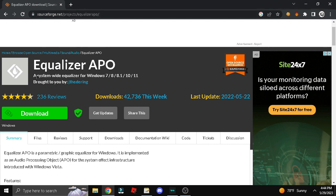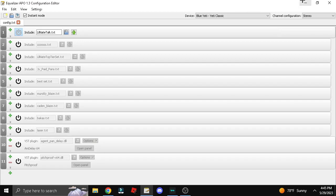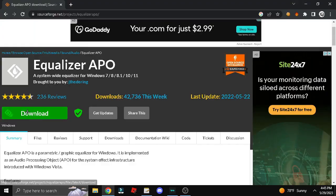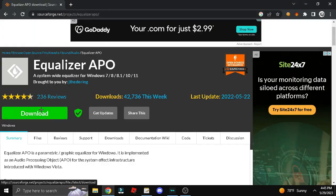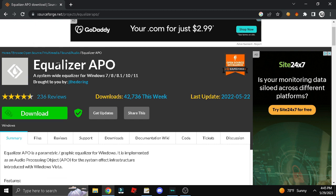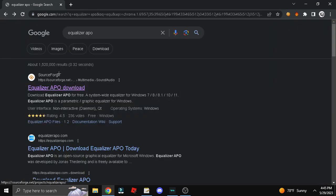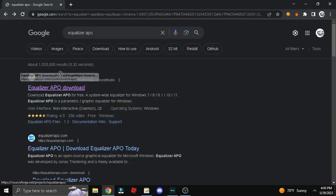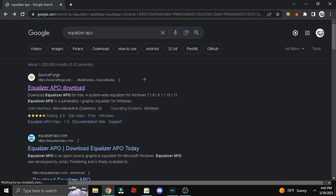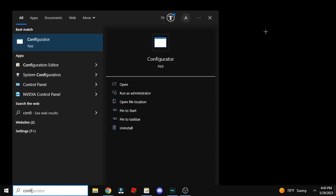Alright, so right here, Equalizer APO. This is what you're going to be using. That's how you download it. I'll have the link in the description if I can. Just search Equalizer APO, should be the top result. Once you get it, it'll be on Configurator.